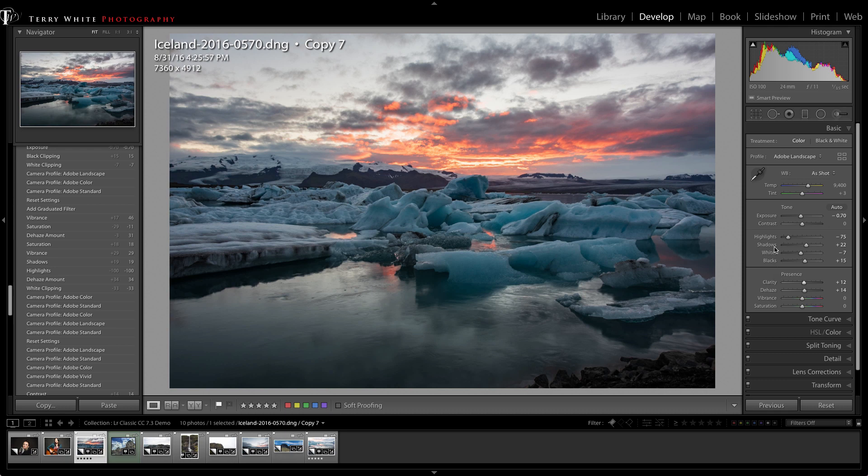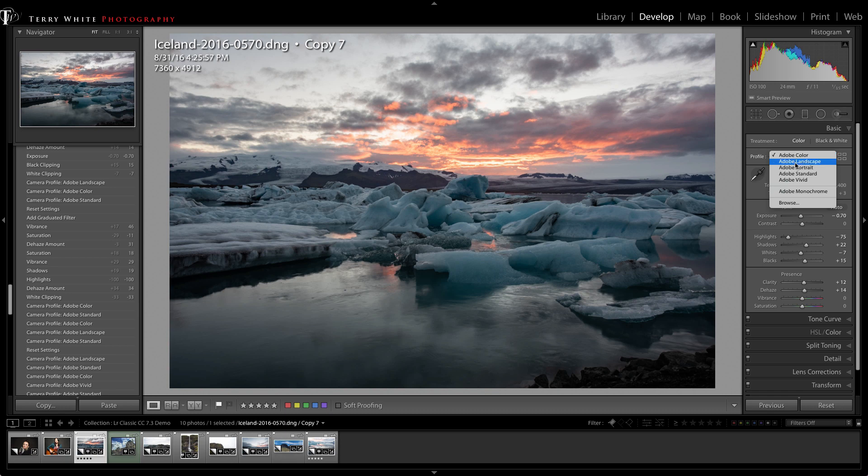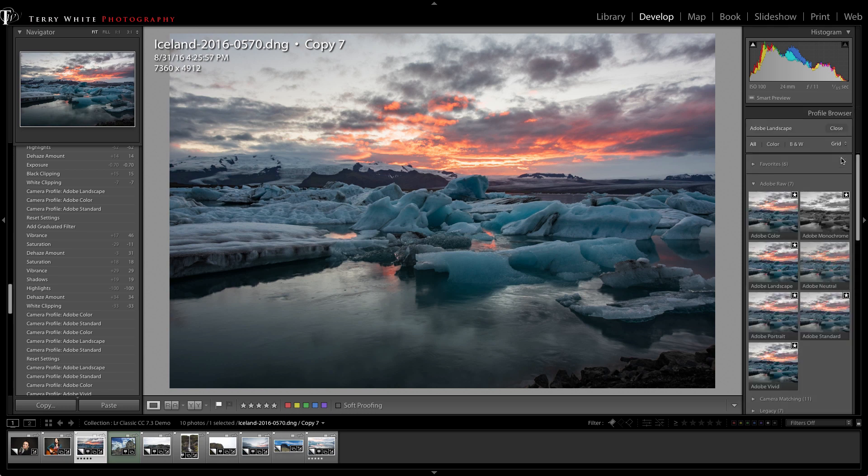With a couple quick adjustments I can get from an image that was okay but out of the camera as a raw file to a much better looking image. If I wanted to change my mind, this profile can be changed and worked with at any time. It doesn't affect my other sliders.